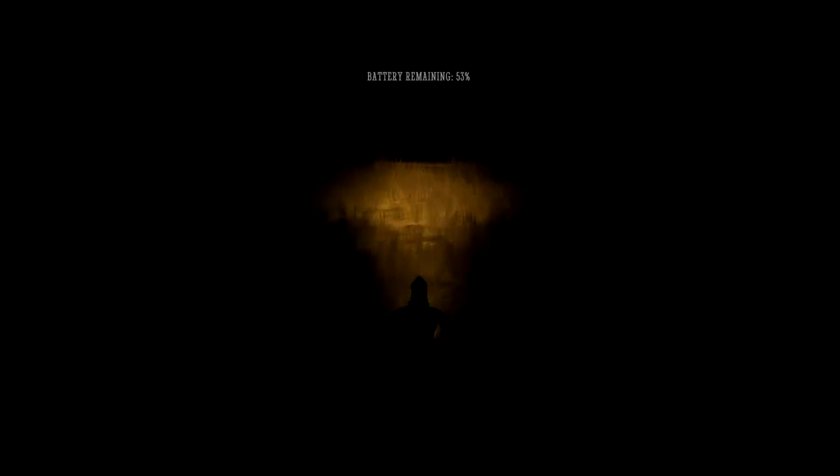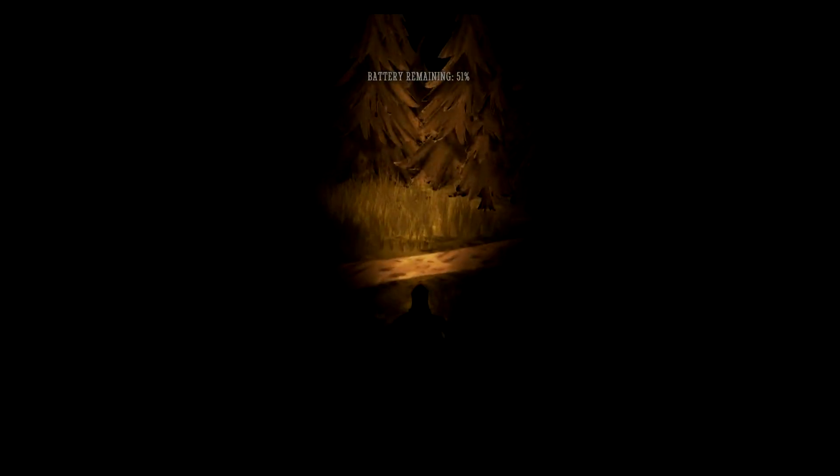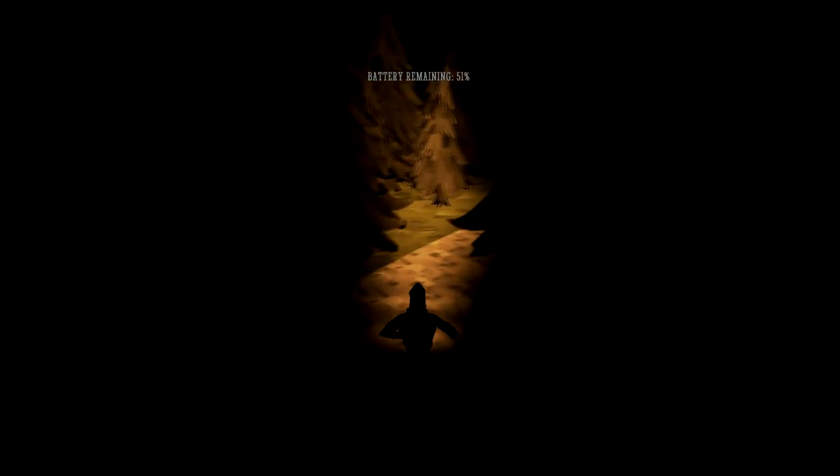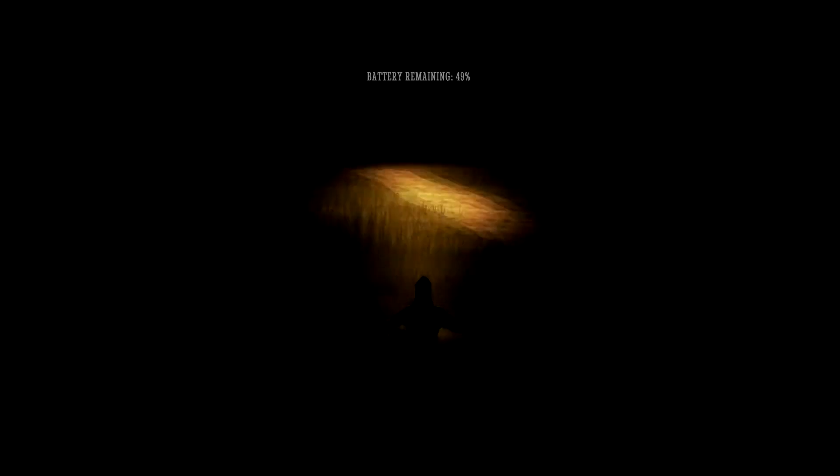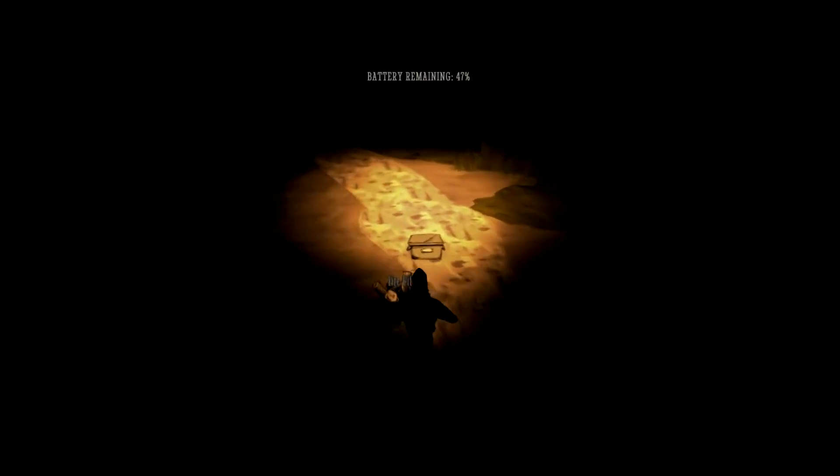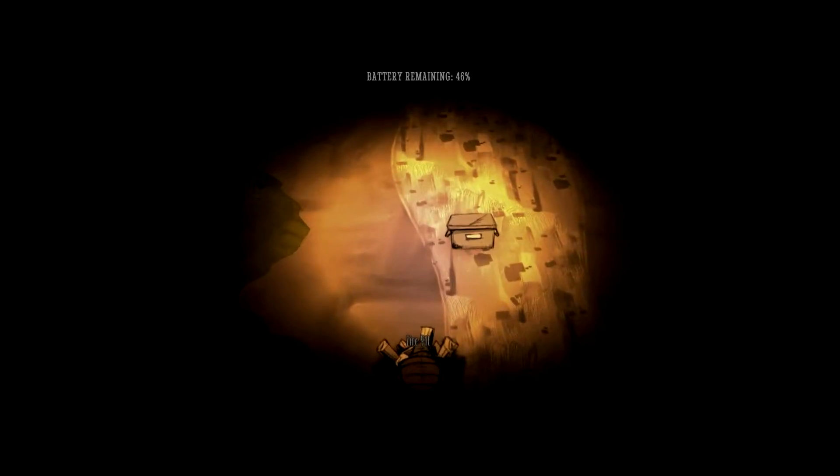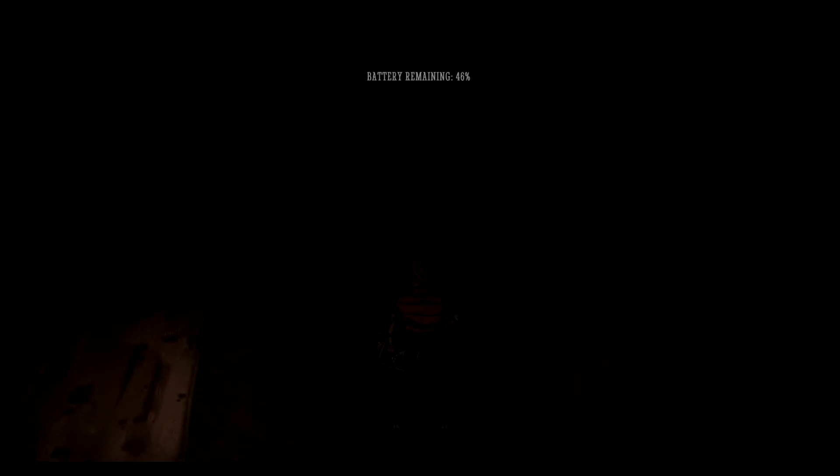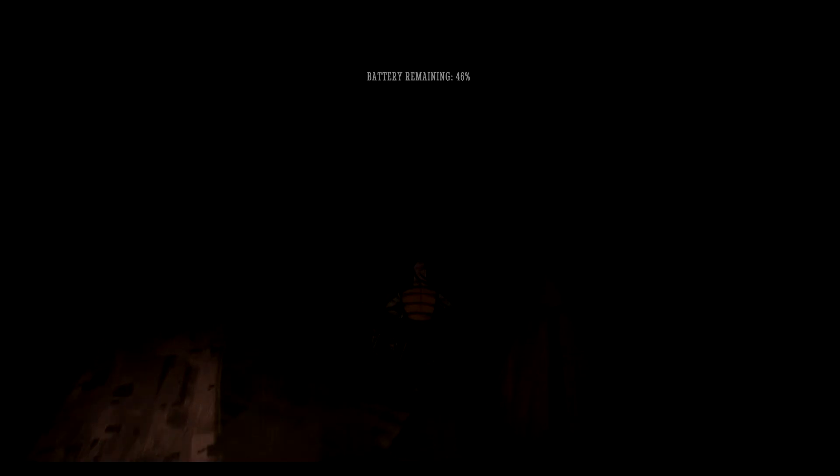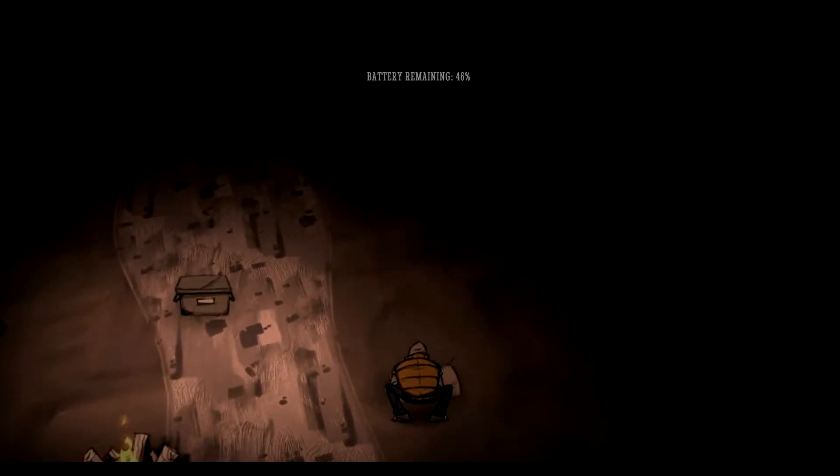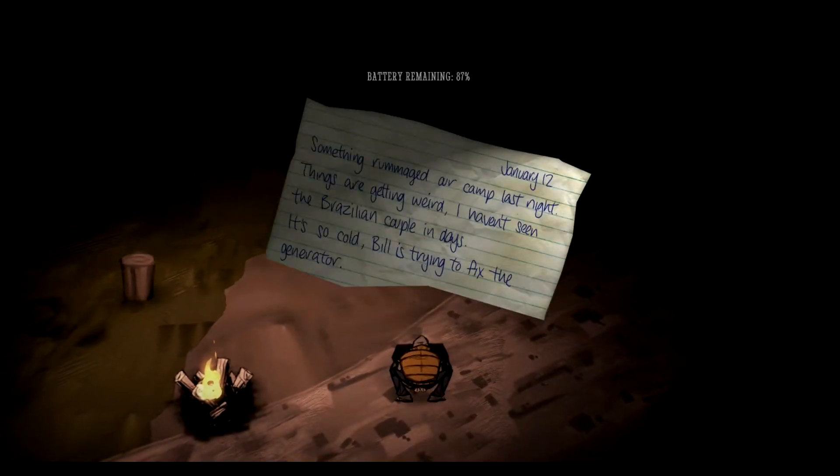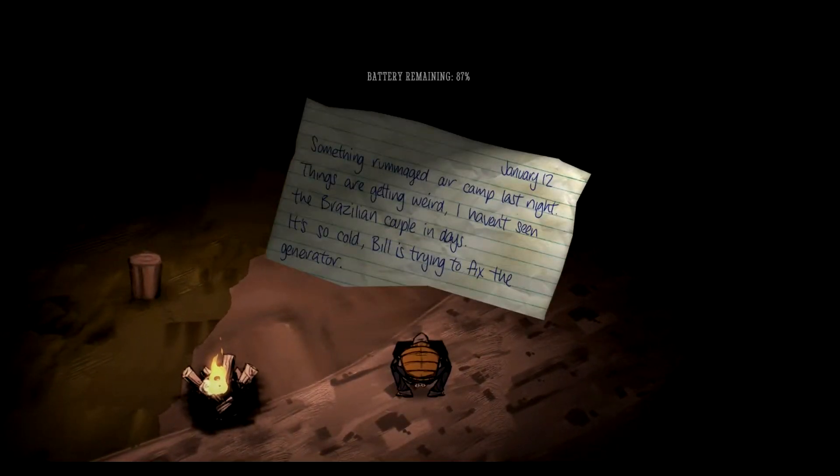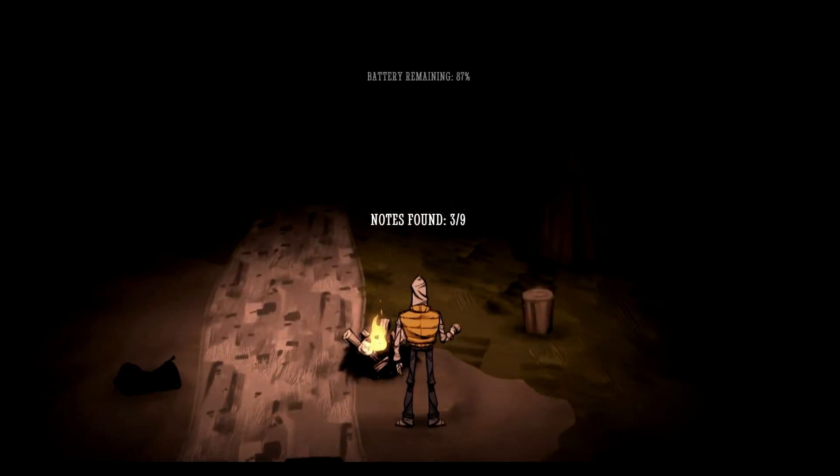Yeah, so why don't we go this way, right? I'm going to give it to him, it's a little creepy. Follow the size of the helicopter. I got 49% battery. Oh, hey, hello there, dude. Oh, nice. I can't loot him? No, that's cheesy. Alright, duffel bag. Something in there. I was at a countless night. Things are getting weird. I haven't seen the Brazilian couple of days. It's so cold. Bill is trying to fix the generator.